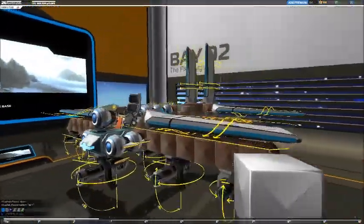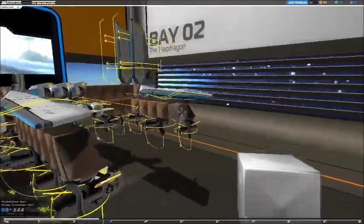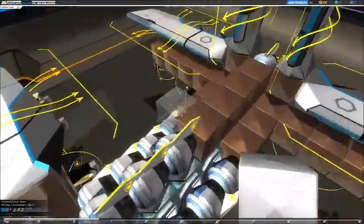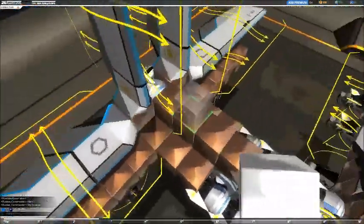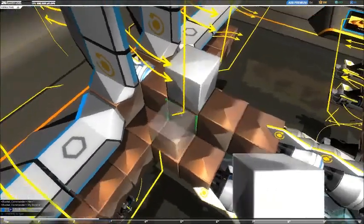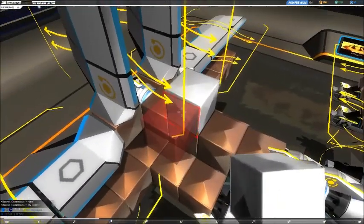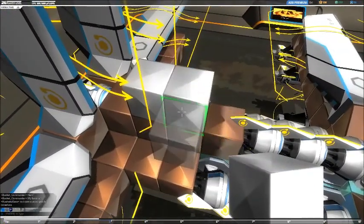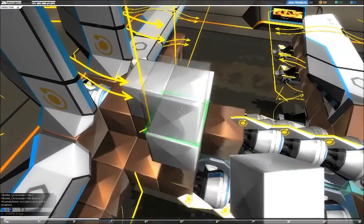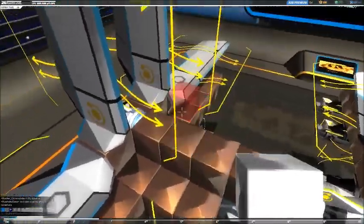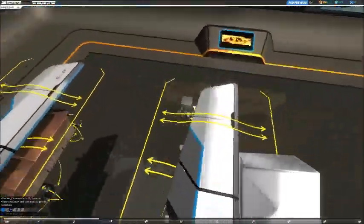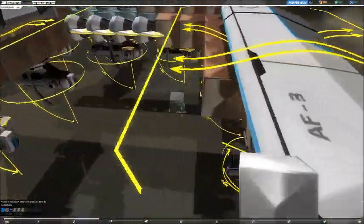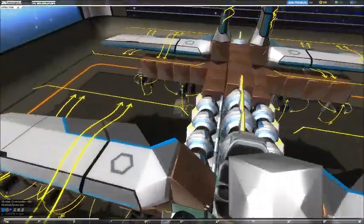Basically the yellow lines show you where you can't build or can build. For example, I can build here but I can't build here because there's a yellow line. Then that yellow line there, I can build here and I can build there because there's no yellow line. Easy peasy lemon squeezy. Looks complicated, isn't.